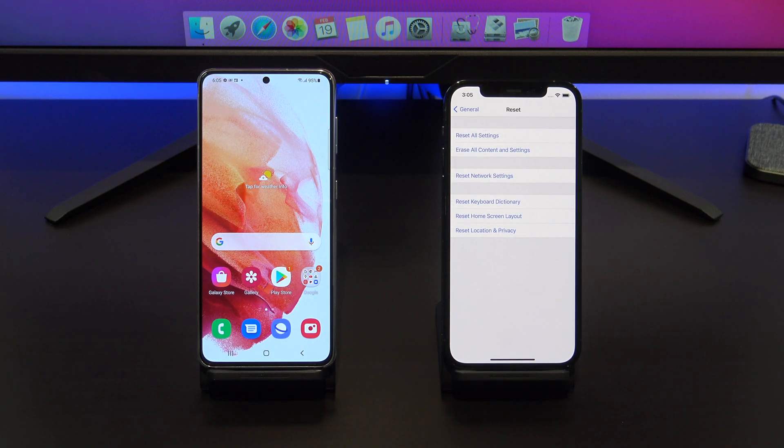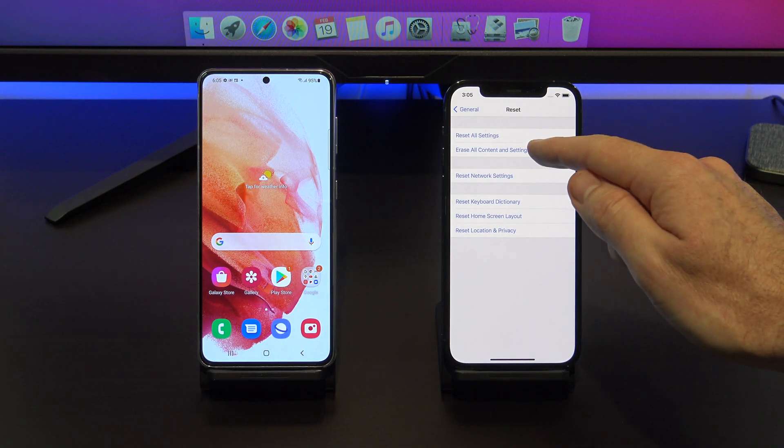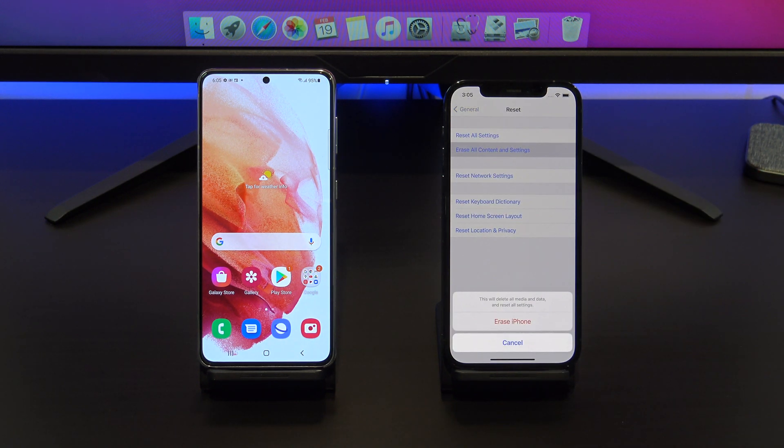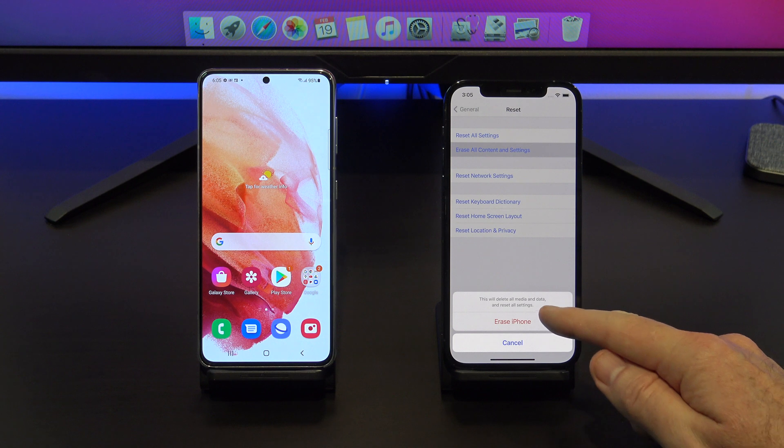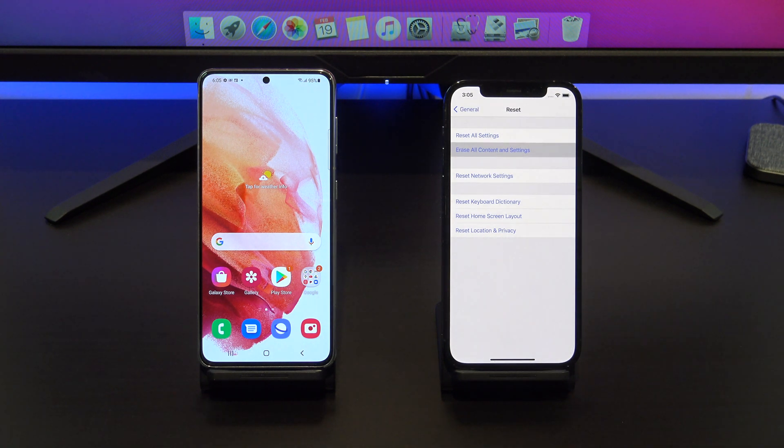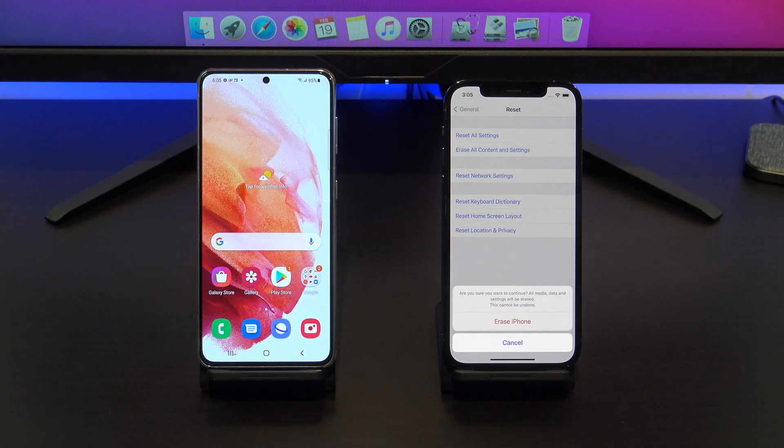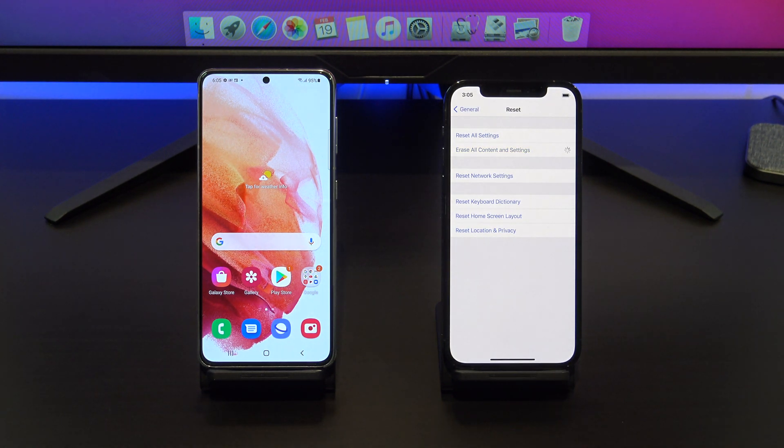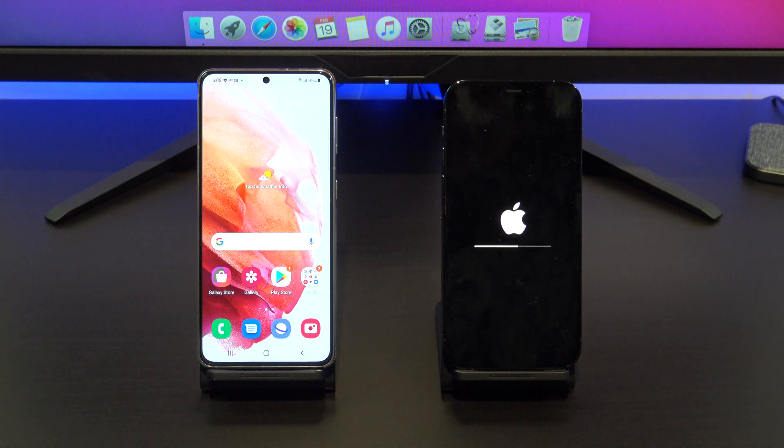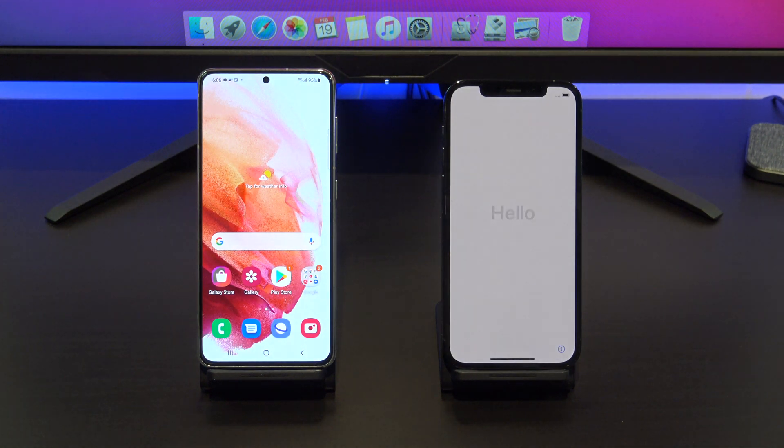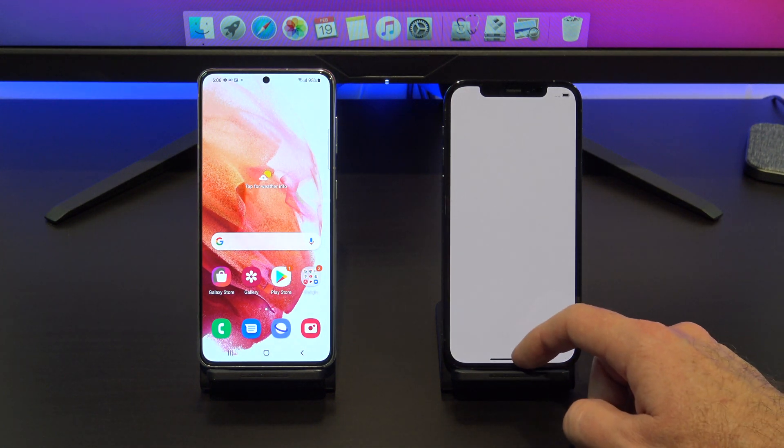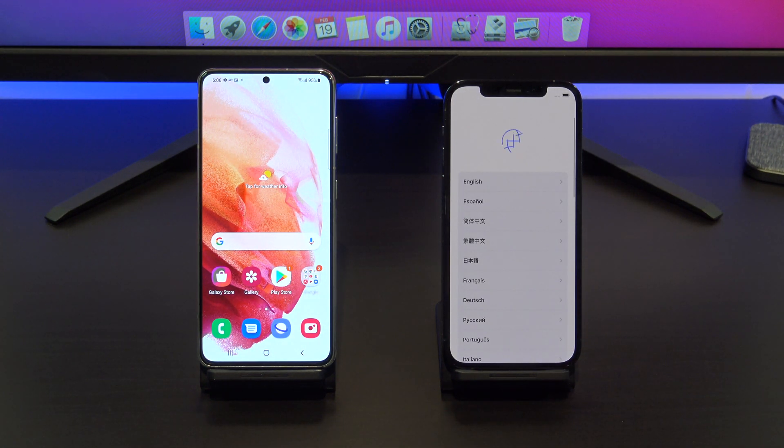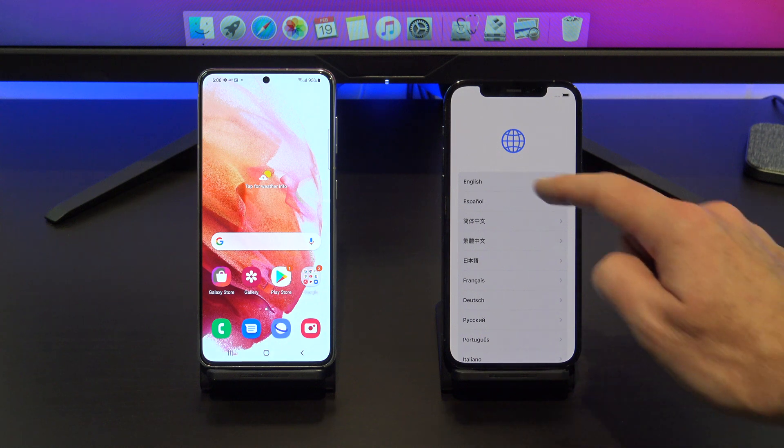Once you are there, tap on erase content and settings. Next, tap erase iPhone. This will delete all the media and data, so do a backup first if you need to. Once your iPhone has reset itself, just follow the prompts and start setting it up again.